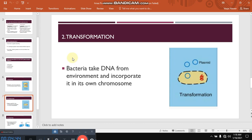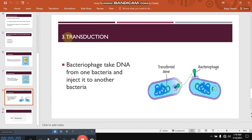The second is transformation. Bacteria take DNA from the environment and incorporate it into its own chromosome. You can see in the picture — it is a simple picture to help you understand. Whenever the recipient bacteria finds that genetic material is present in its environment, it takes that genetic material into its cytoplasm and then it gets incorporated into its own chromosome, which is shown in red color in this picture. Number three is transduction. When genetic material is transferred from one bacteria to another bacteria through a third source, that is a bacteriophage, then this is called transduction.